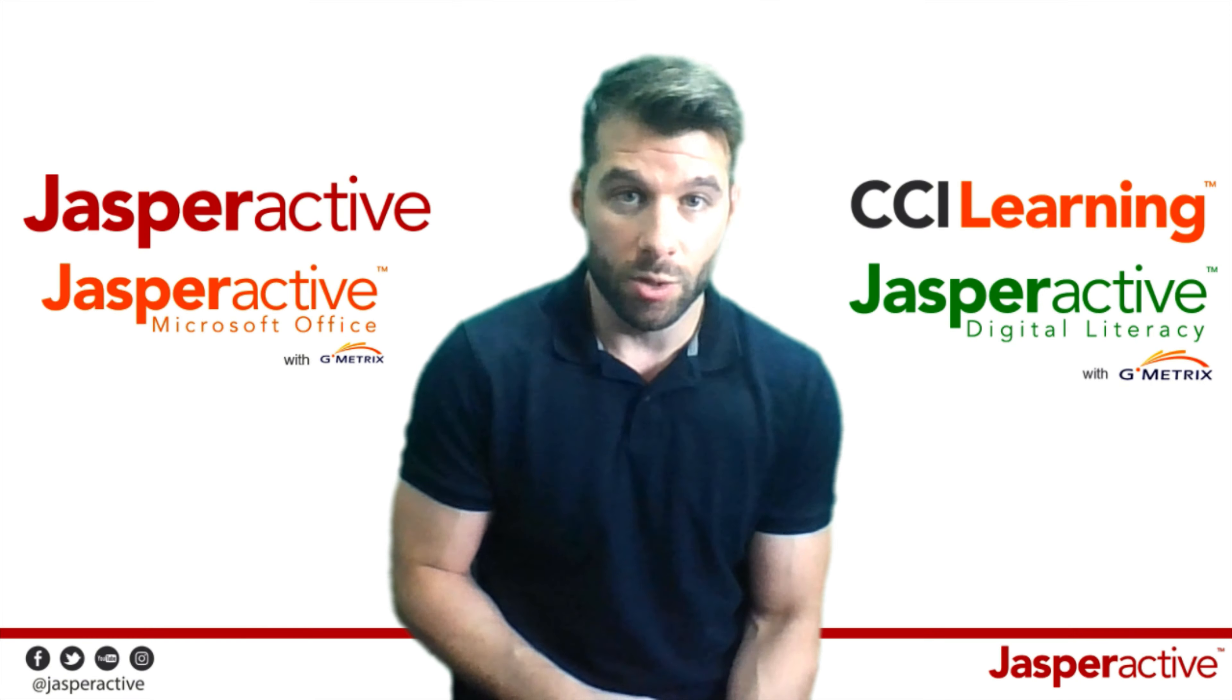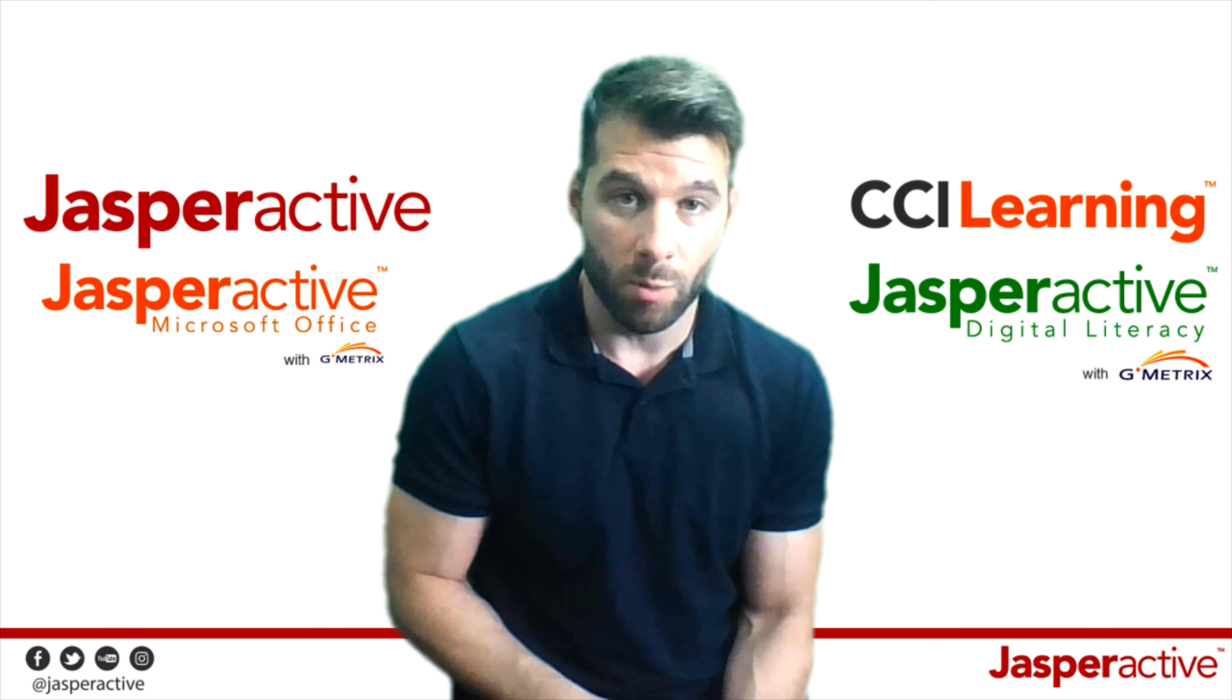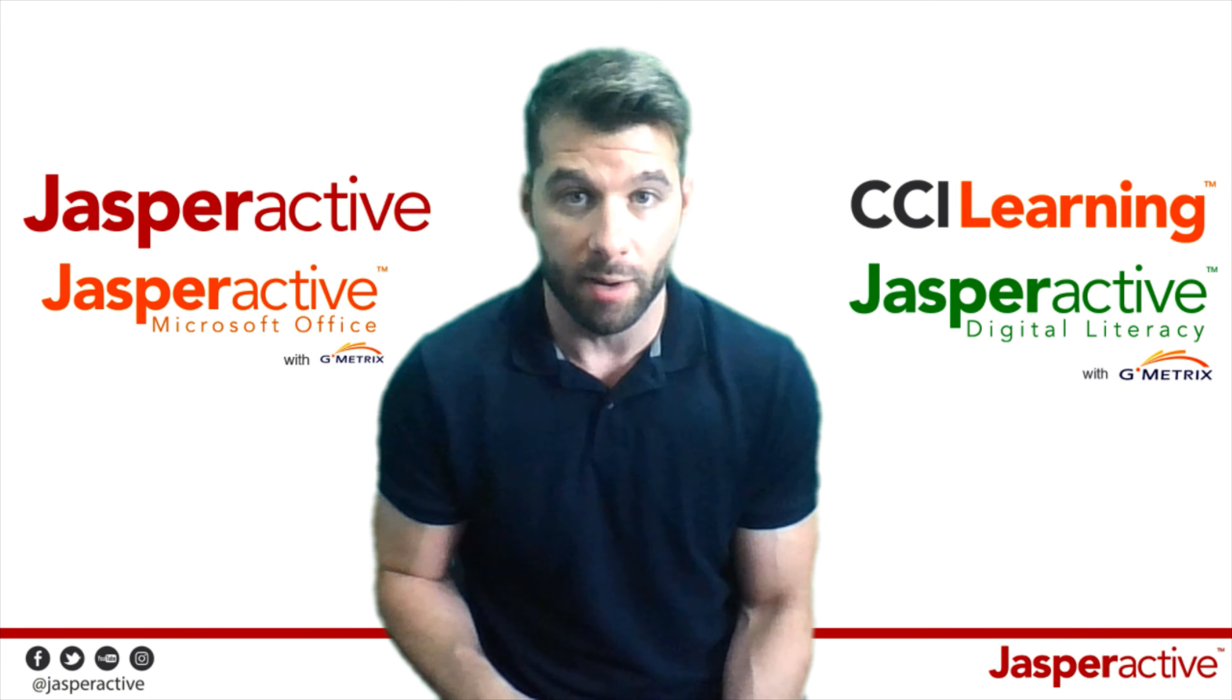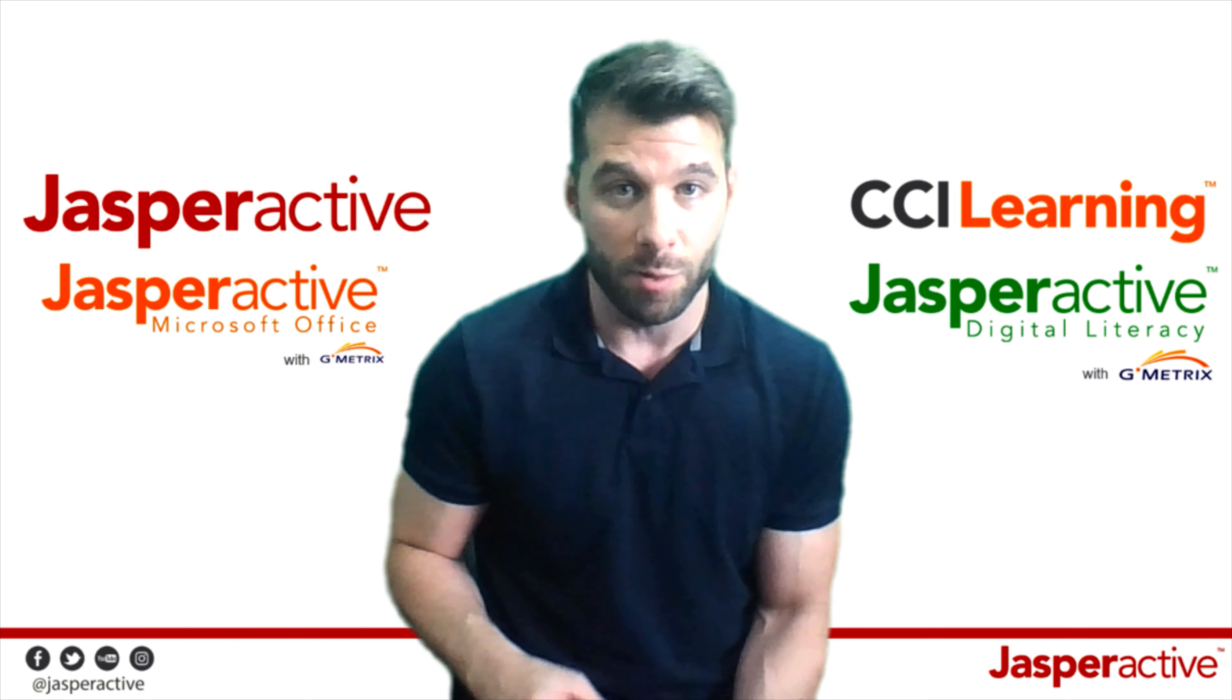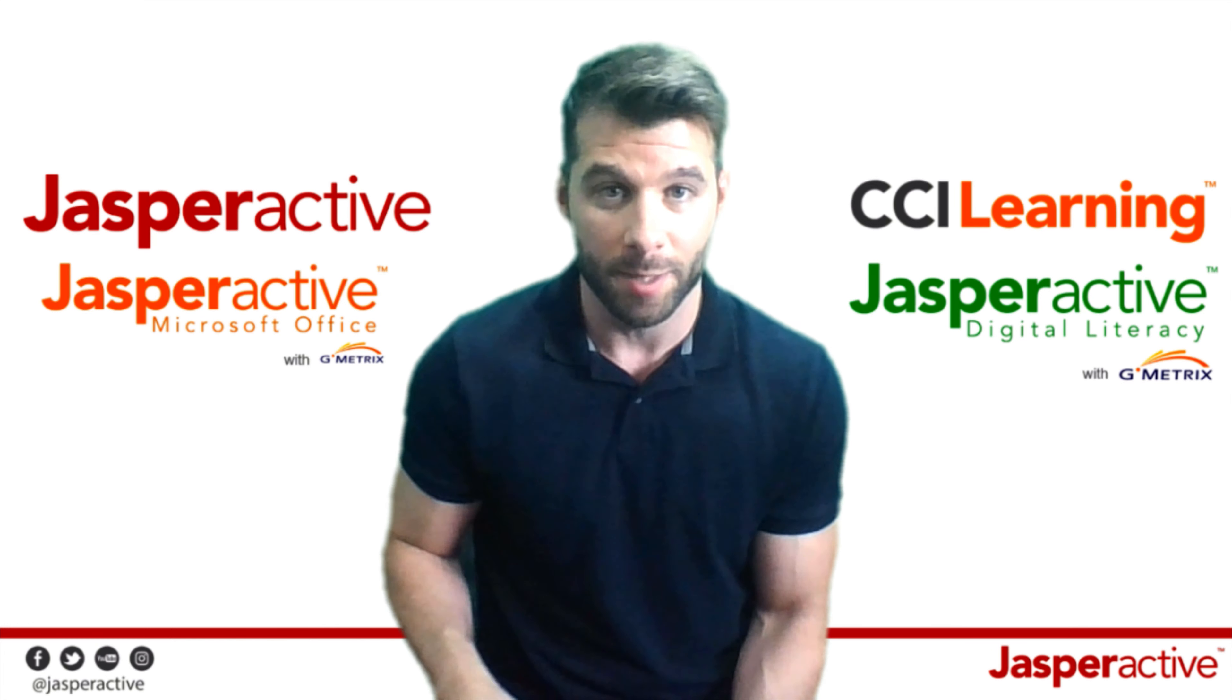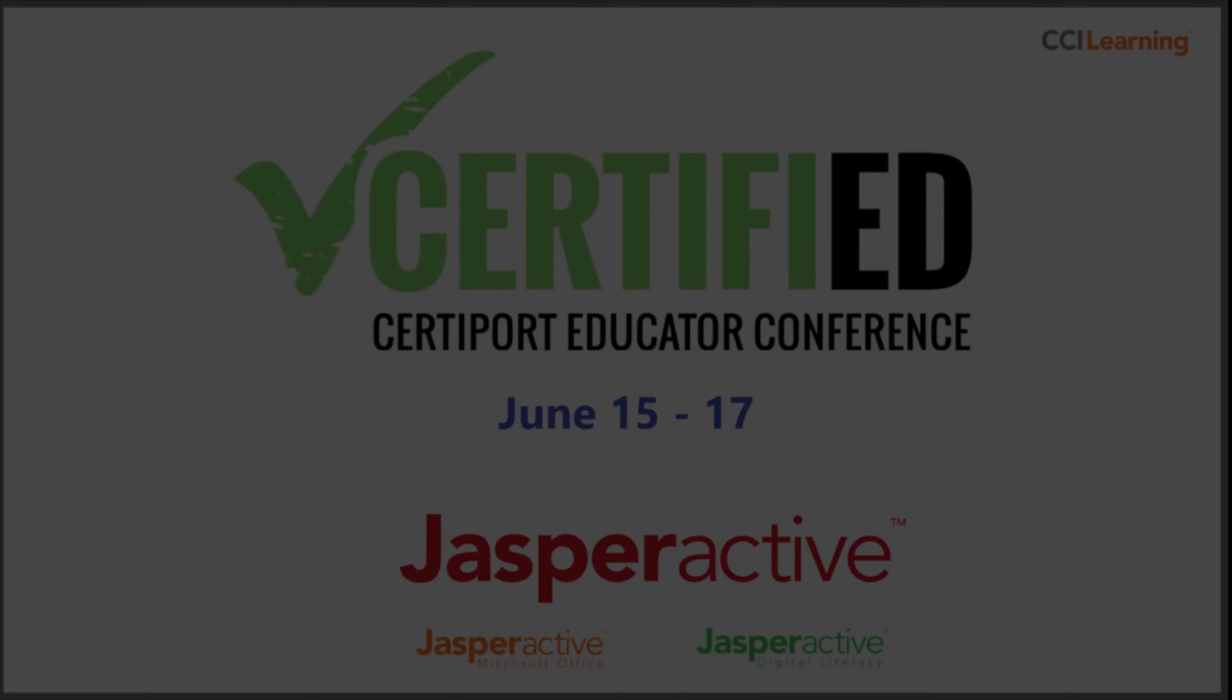Thank you so much for taking the time to watch this video. We hope you found it informative and beneficial and we can't wait to tell you more about Jasper Active.